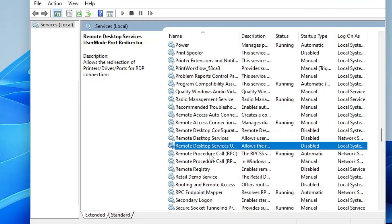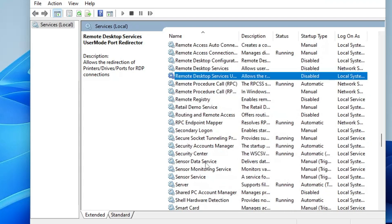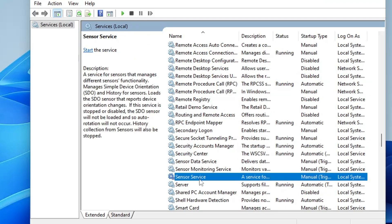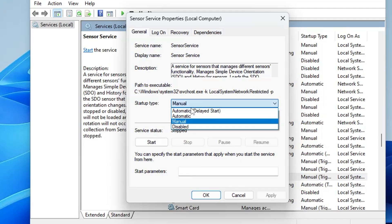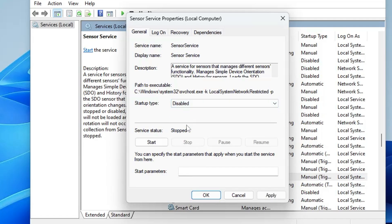Scroll down to find Sensor Service. Double-clicking it shows it manages integration with sensors like GPS and ambient light sensors. If you don't need such functionality, go ahead and disable it.